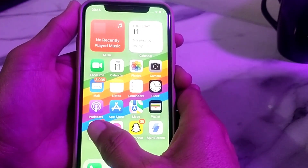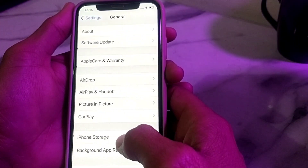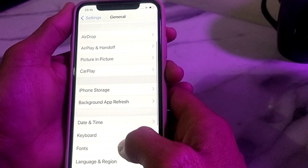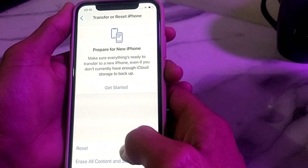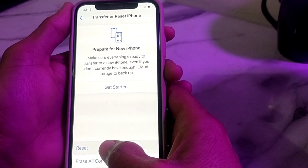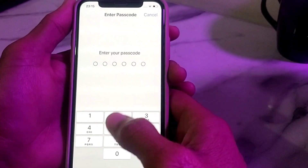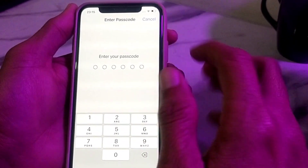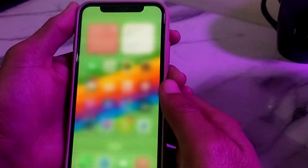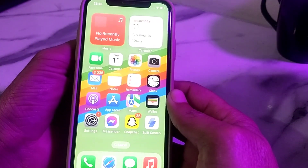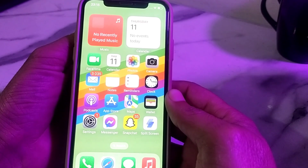If you still have this problem, open Settings, scroll down, tap on General, then tap on Transfer or Reset iPhone. Tap on Reset, then tap on Reset Network Settings, and enter your iPhone password. After completing all these steps, hopefully your problem will be fixed and you will be able to use Apple Music.